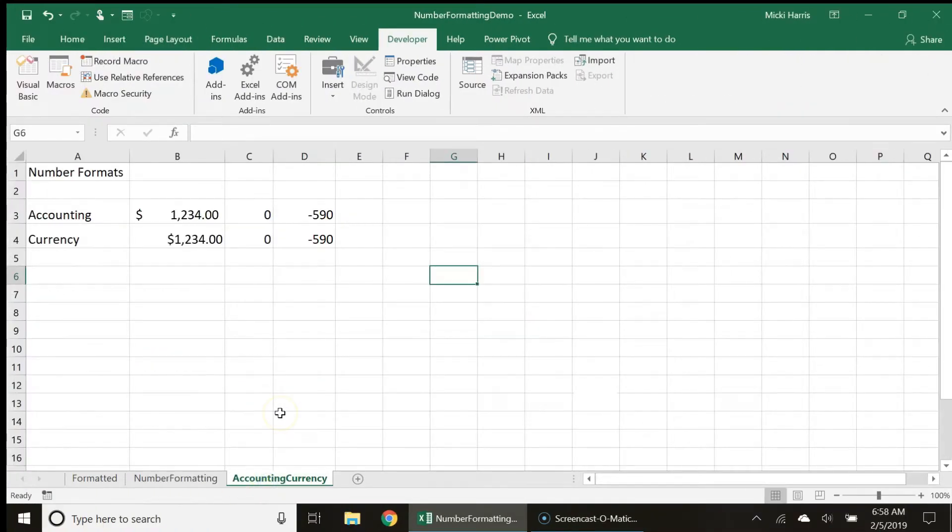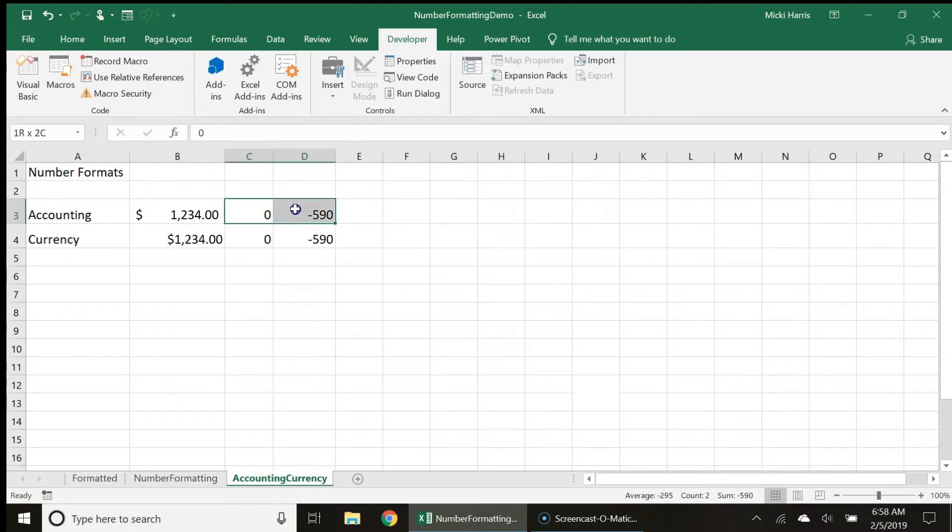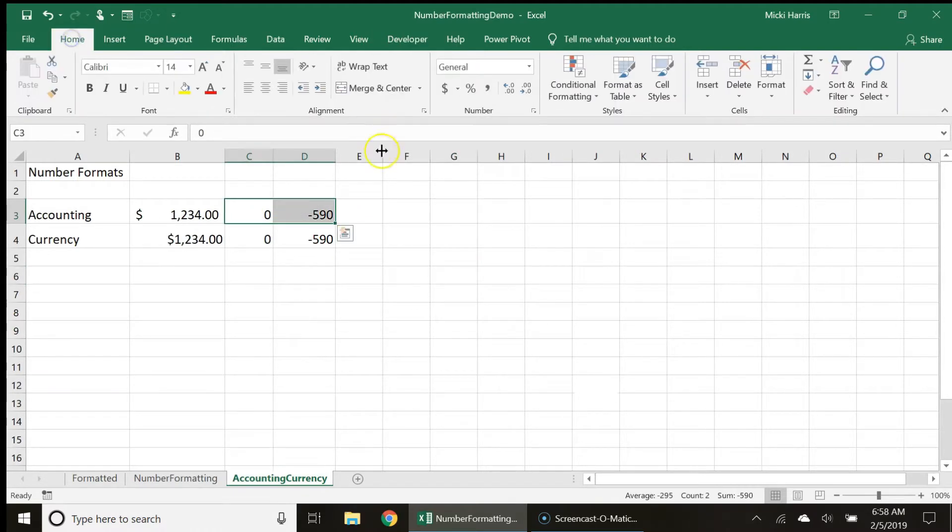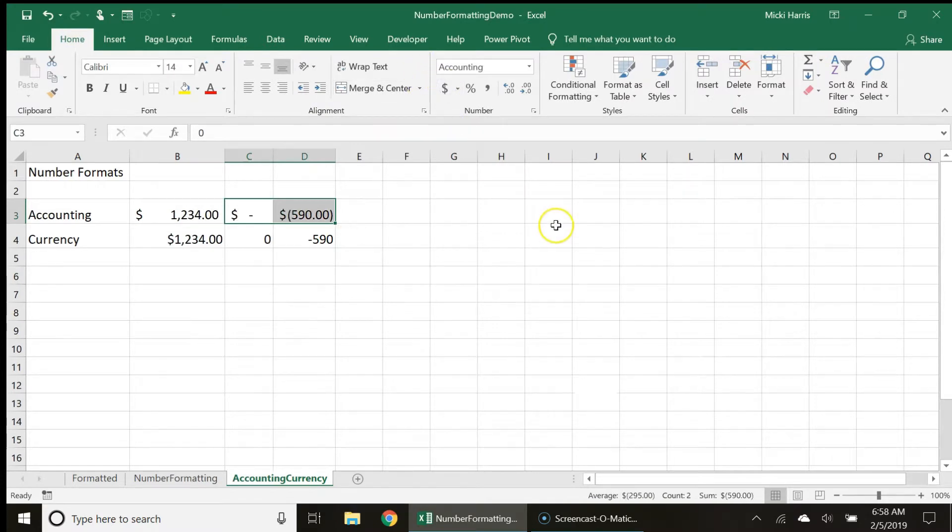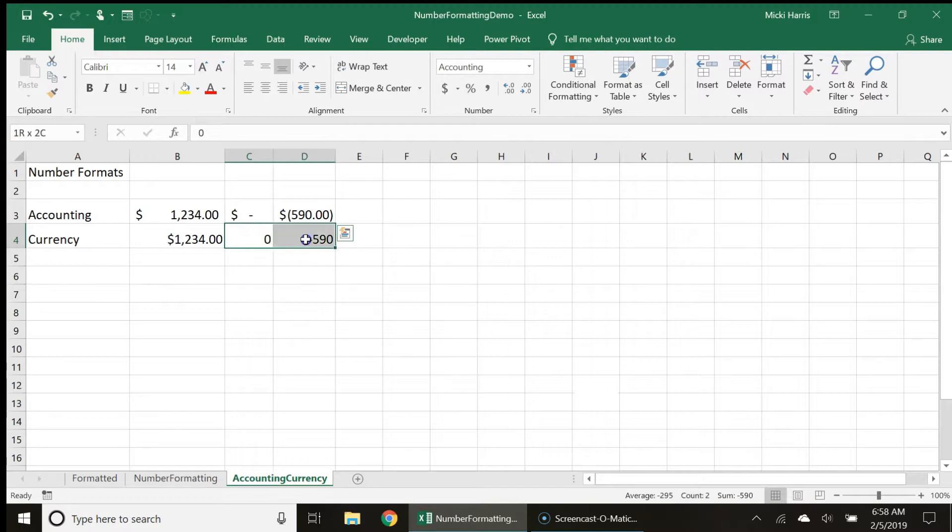So let me apply the accounting format to the zero and negative number here. And I'm going to apply the currency format to the zero and negative number.